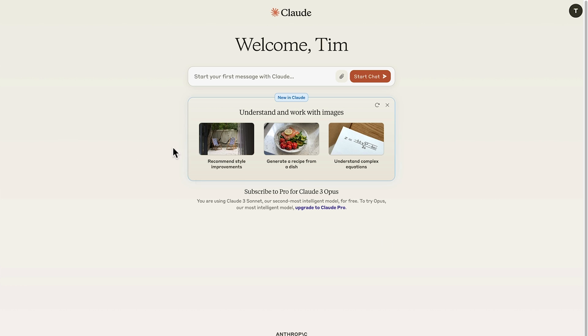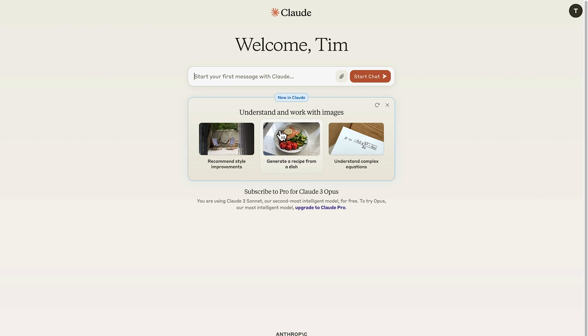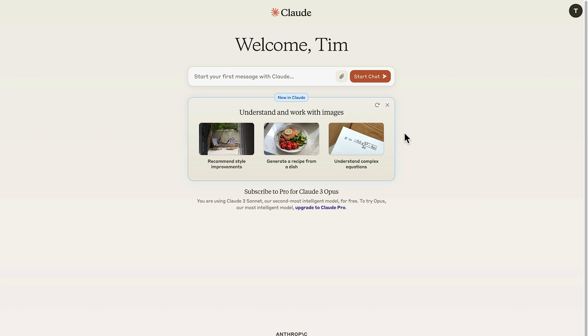So just agree to that and begin. Here's the Claude interface. And we can start with a message to Claude, upload an attachment, and then kick off the chat. Claude keeps you updated with what's new, such things as working with images to recommend style improvements, generate a recipe from a dish, which is pretty cool, and understand complex equations. So maths problems and coding.